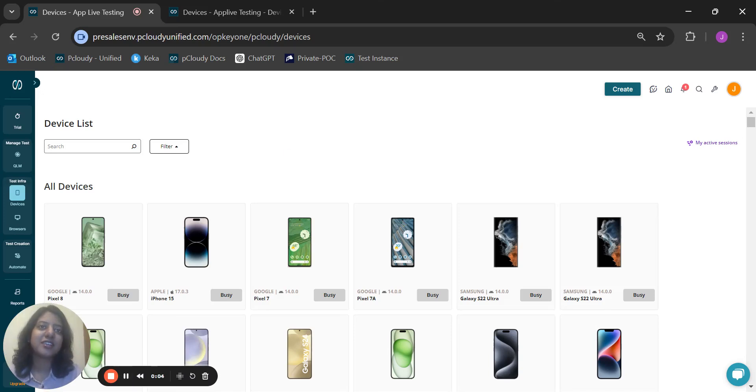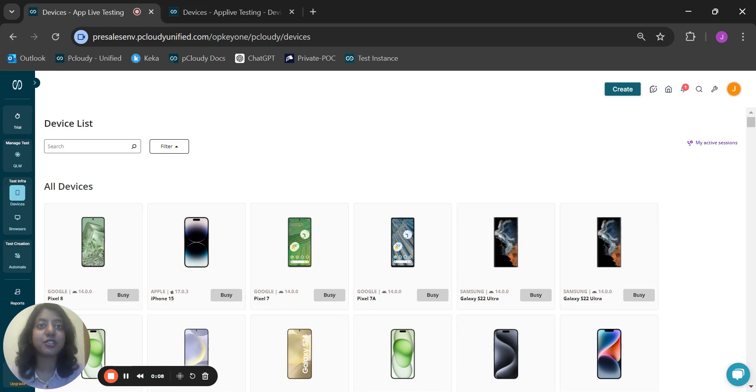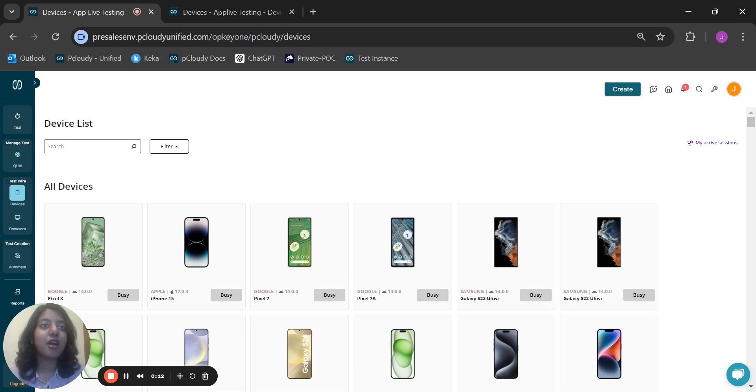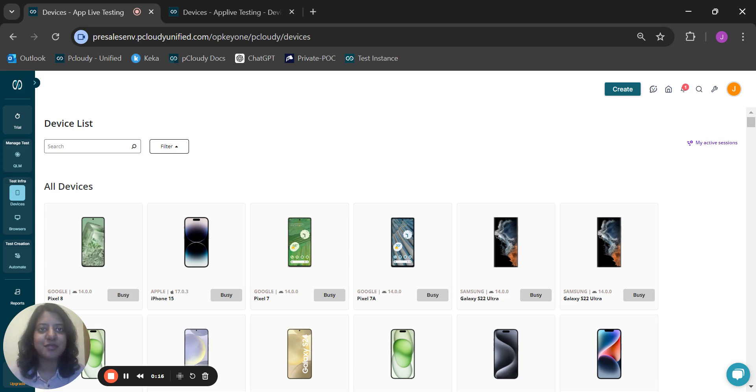Hi, I'm Jessica, a product specialist at pCloudy, your go-to solution for AI-driven unified app testing. Today I'm excited to introduce you to our OCR testing feature designed to take the hassle out of your app testing process.